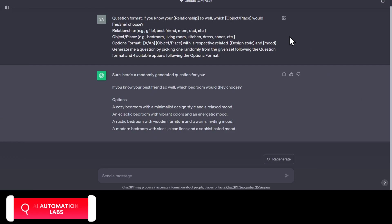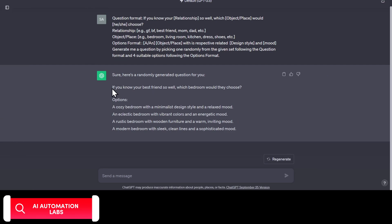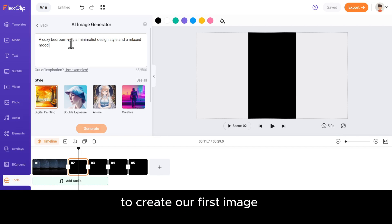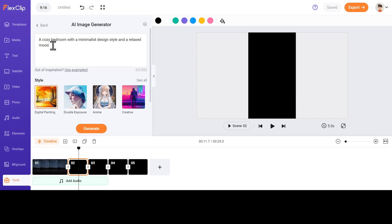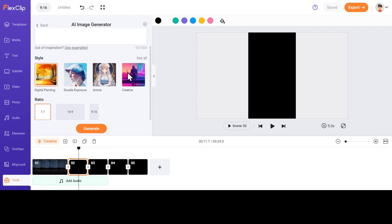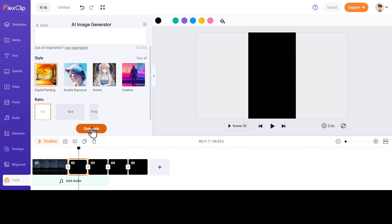And just like that, ChatGPT gave us the question and relevant choices. Now let's copy-paste the first option to create our first image. Select the style as Digital Painting. You can choose the aspect ratio as you like, but it's best to choose 1x1 or 9x16 aspect ratio for these type of videos. Let's select the 1x1 ratio and click on Generate.